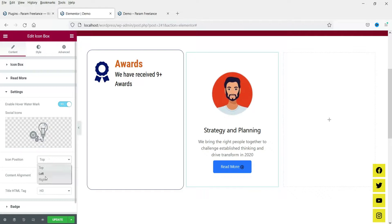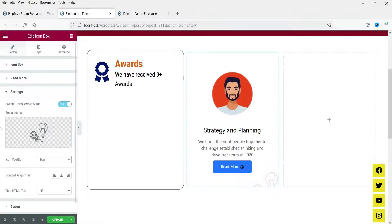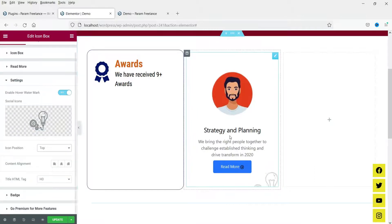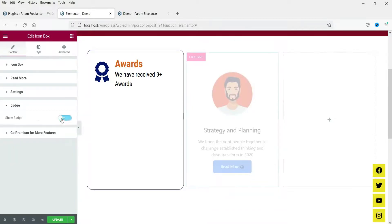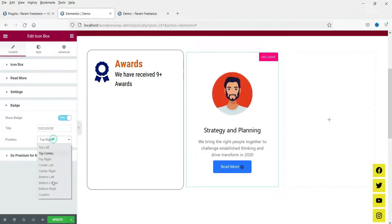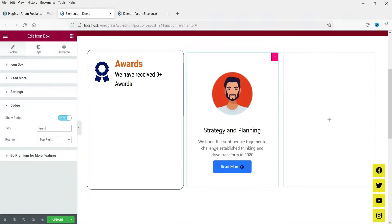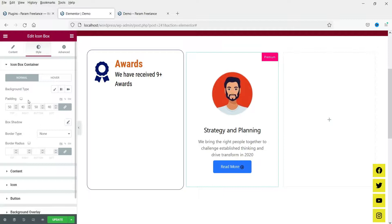You can change the position of the watermark icon. This is the title HTML tag for this widget. There is also a 'Show Badge' option — you can see a badge labeled 'Exclusive'. You can hide or show it and change its position to top-right, top-left, and other positions. You can also change the badge text. These are the premium features available.